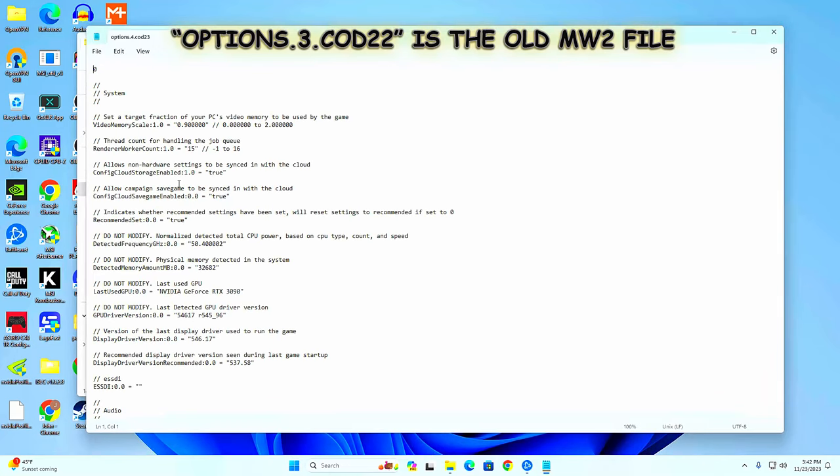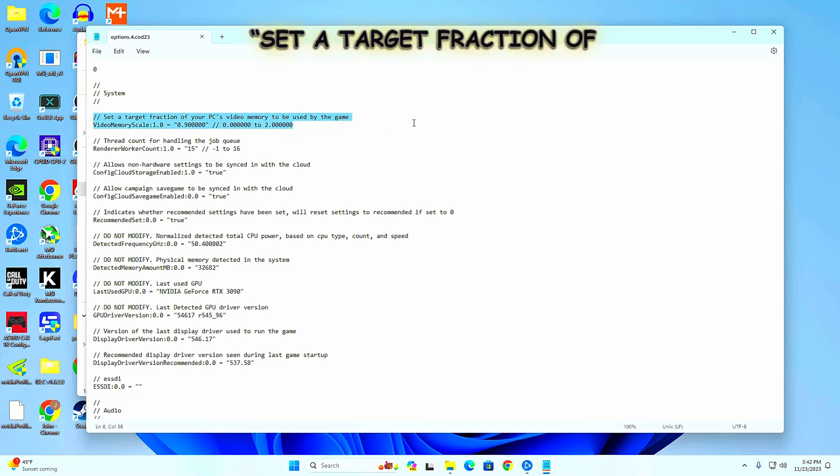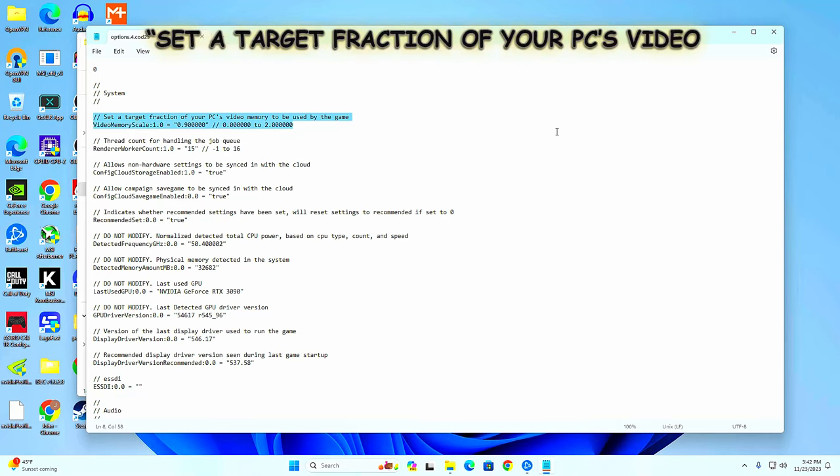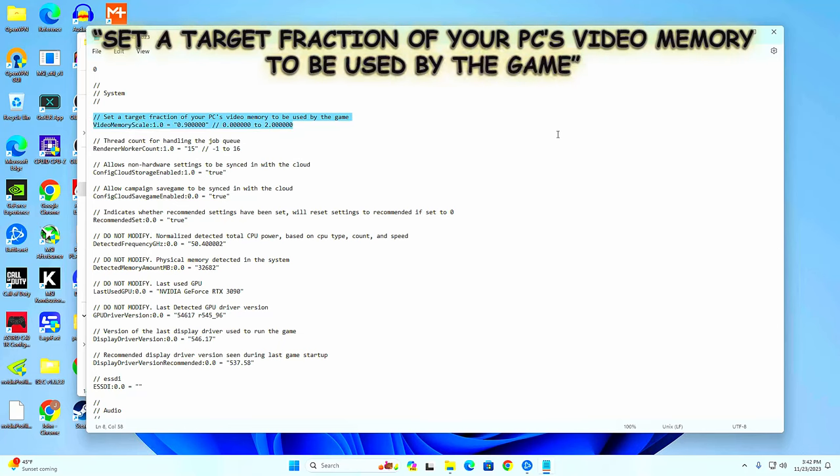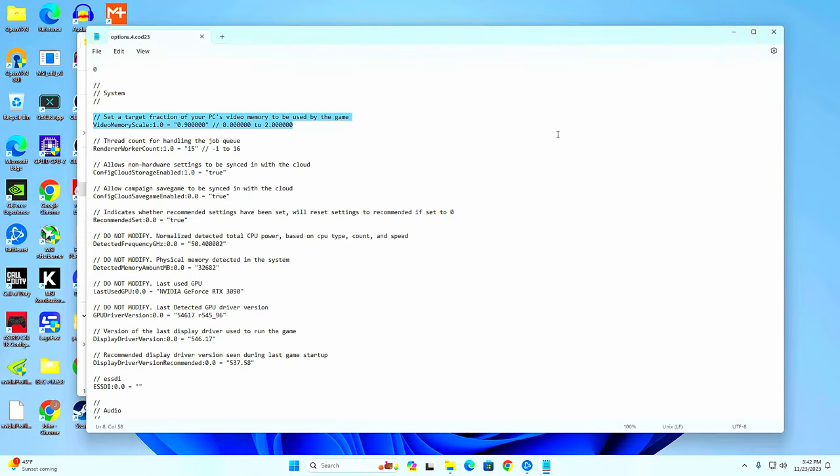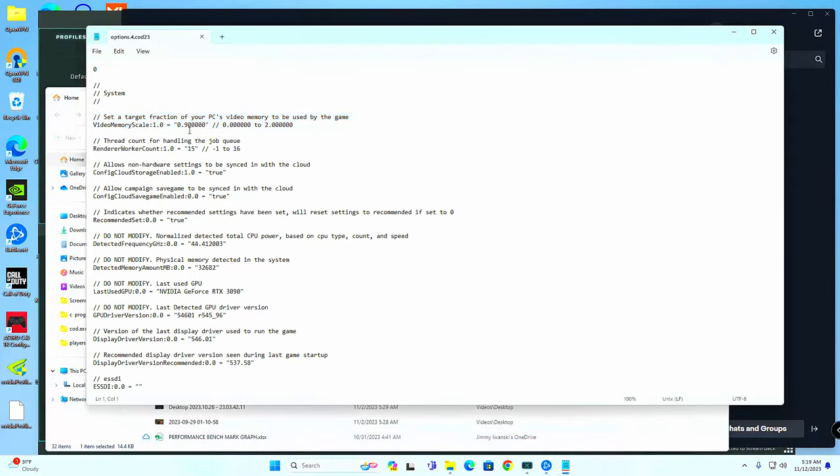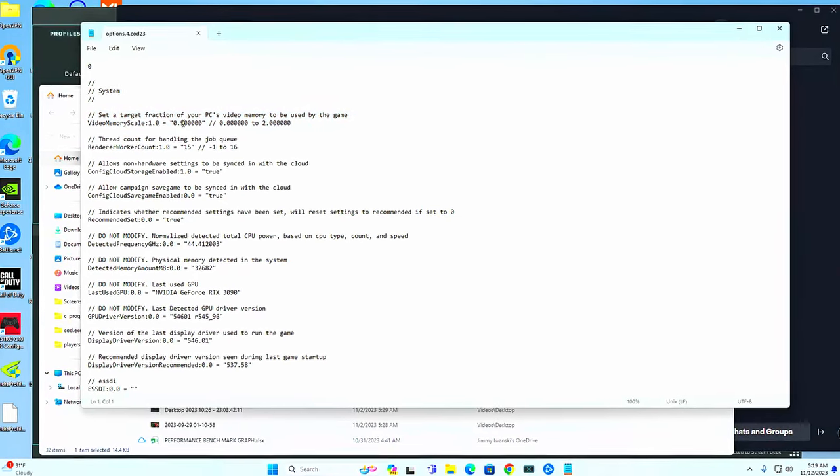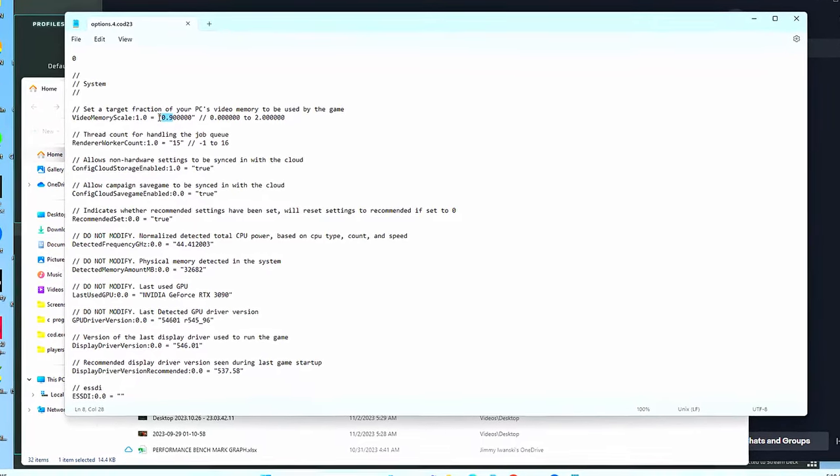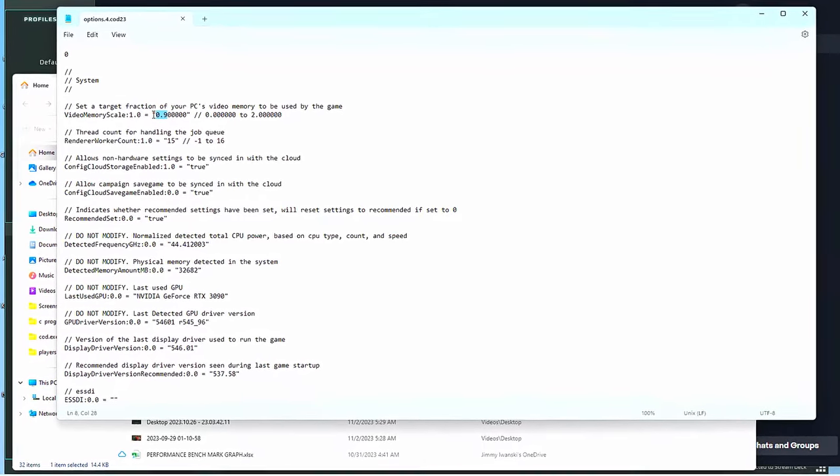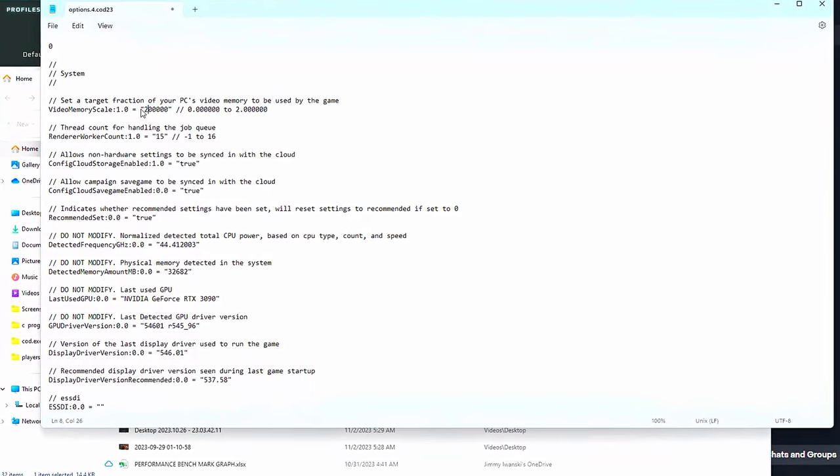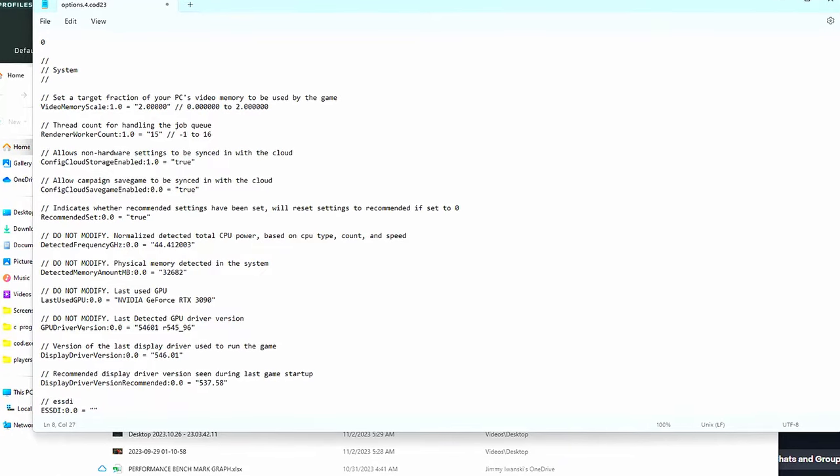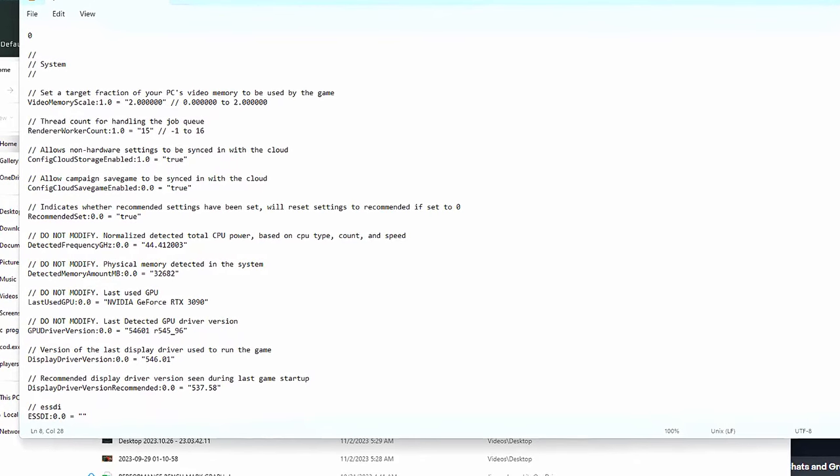Now the very first setting up on the top of the screen says set a target fraction of your PC's video memory scale to be used by the game. And just like we used to do in Warzone before it stopped having an effect, I changed the number in between the parentheses from 0.900000 to 2.0000000.